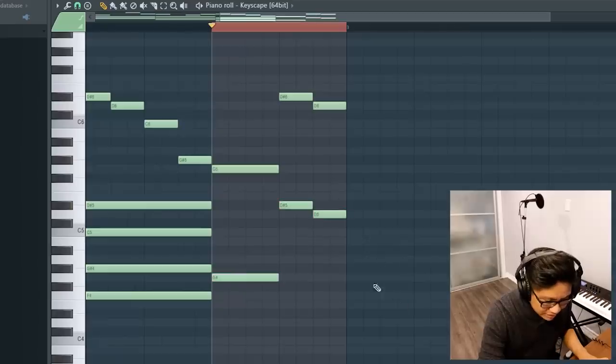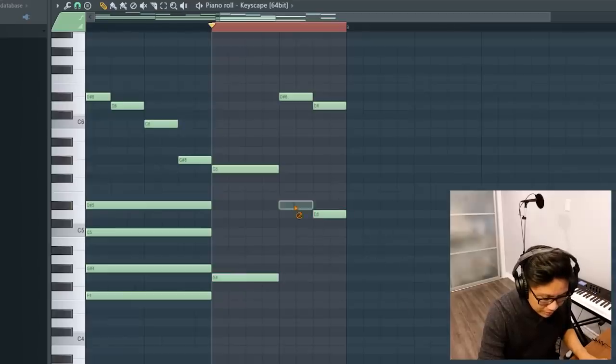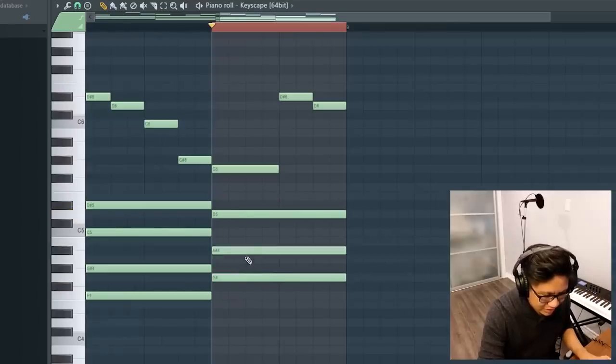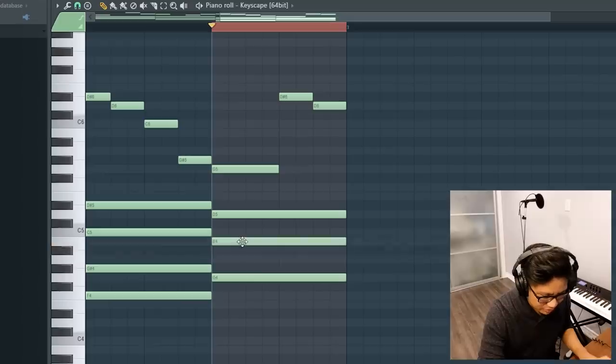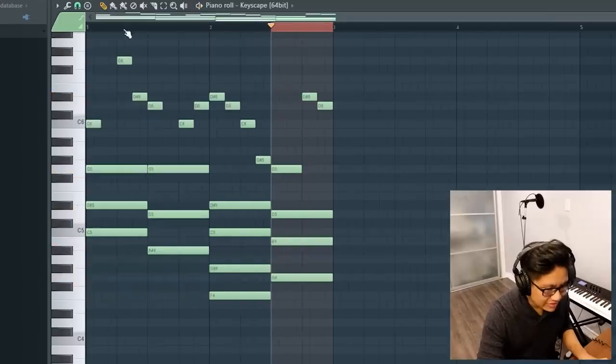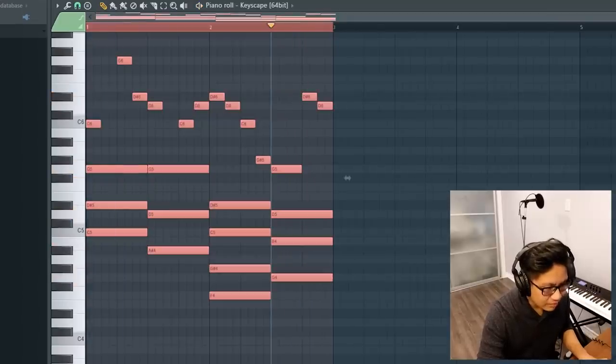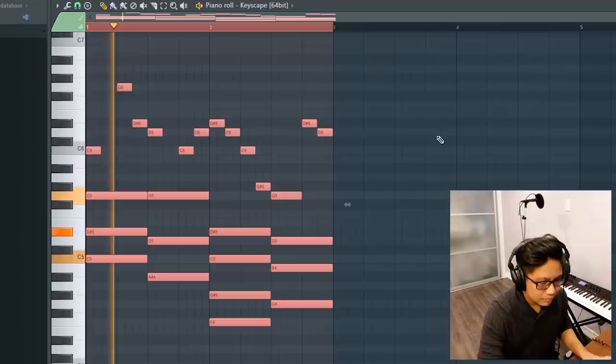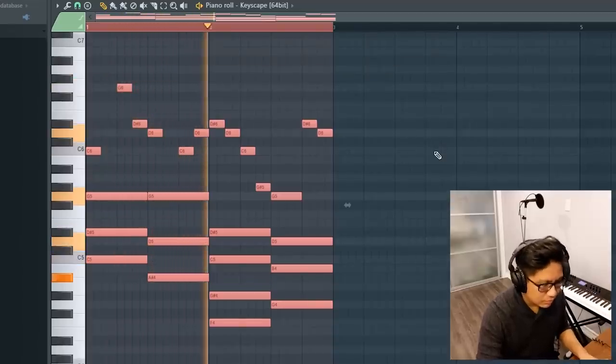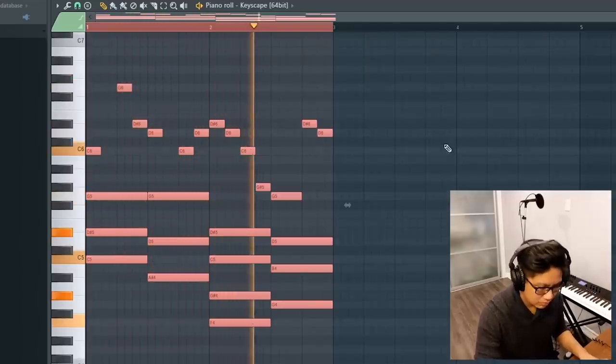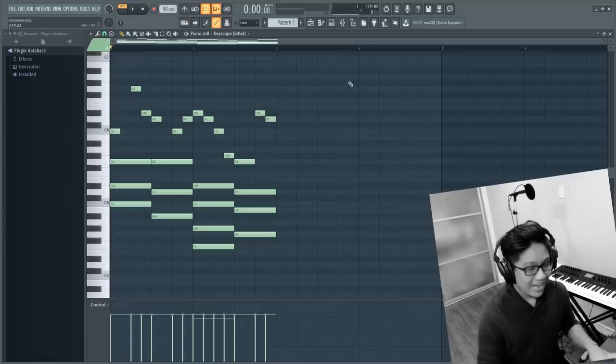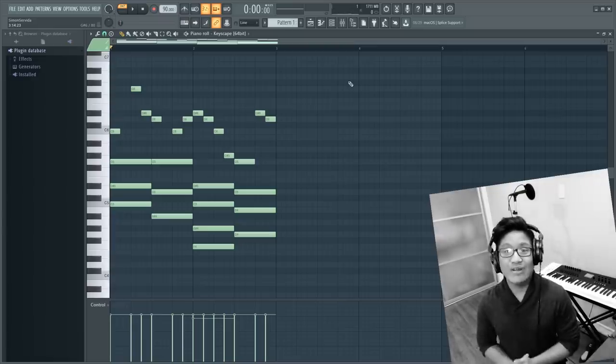Last chord is here. It looks like we have another G minor. But since this is the cadence, let's make it a major. Okay, let's listen to the whole thing. And there you have it.